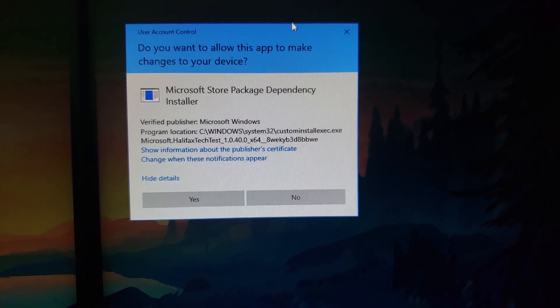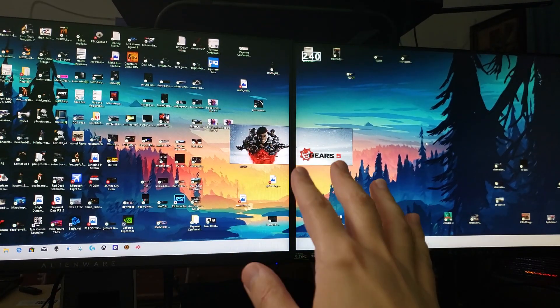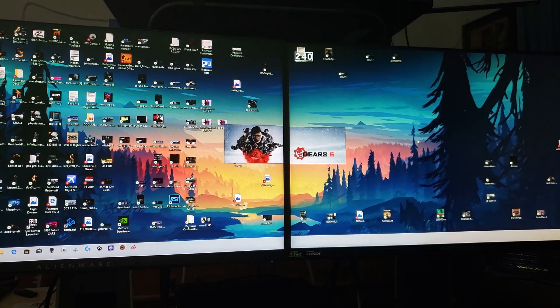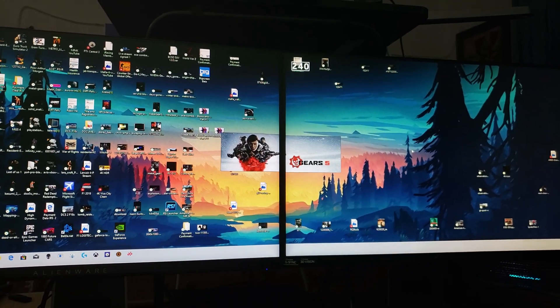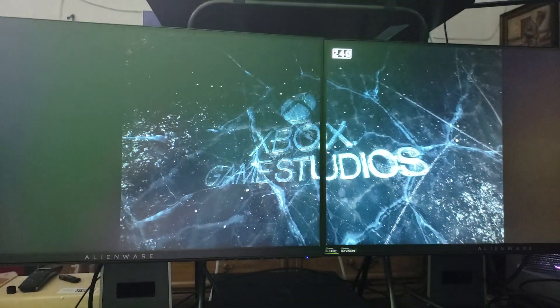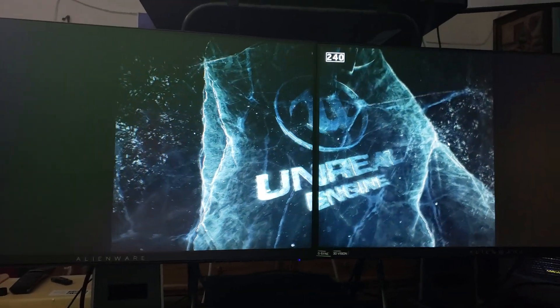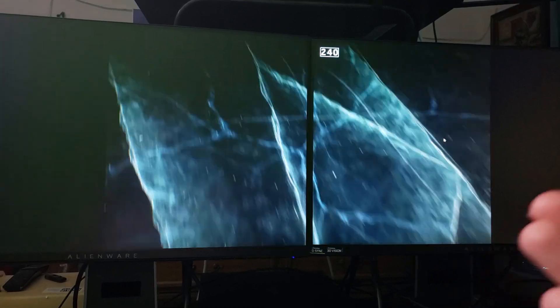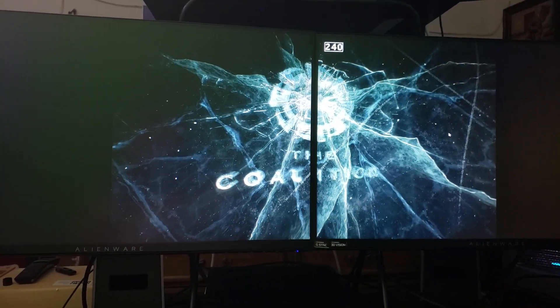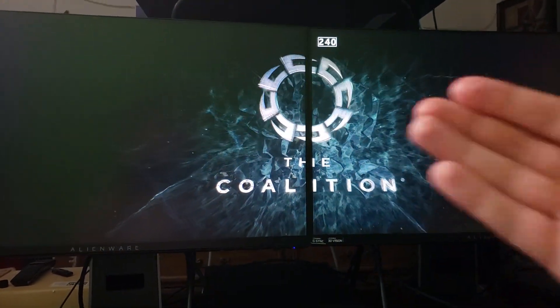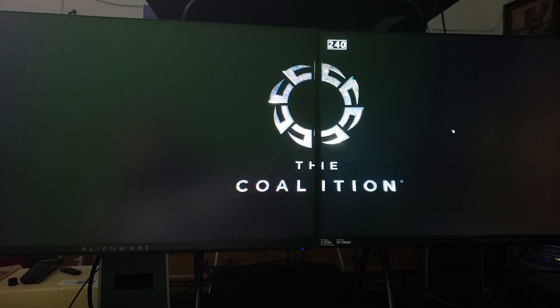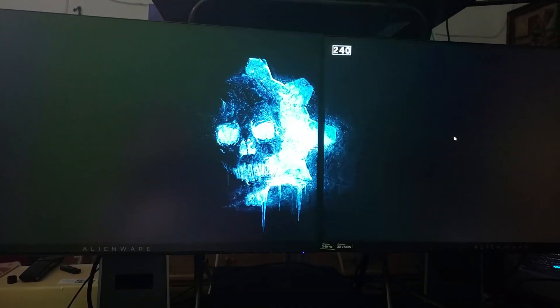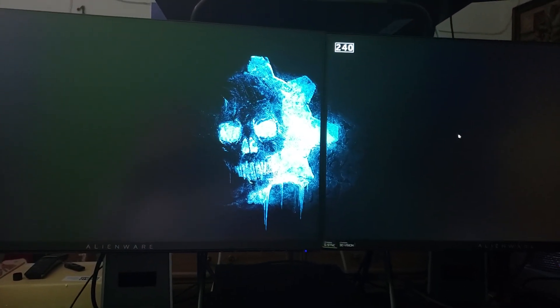I was able to fix this. You basically have to go to Windows System32, then click on the custom installation and wait for the system to reboot. What this does is authorize it through administration so that Windows and Microsoft know you are the person playing this game. I'm going to show you how to authorize Gears 5 as administrator, what to look for and where to find it.